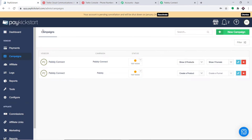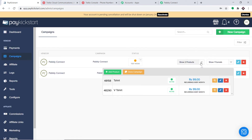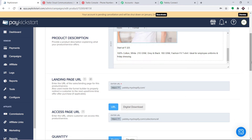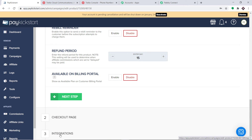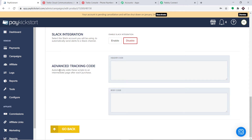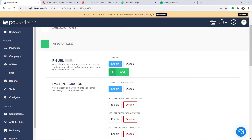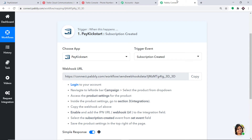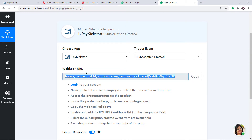Basically, we are just trying to integrate PayKickstart to Pabbly Connect. Let's visit PayKickstart. This is my PayKickstart account. First, bring your attention to the section called Campaigns. This is my campaigns page and I'm going to select a product I want to integrate with. I'm going to click on Edit for this product. This is the edit page. Scroll down and at the bottom you will find the option called Integrations. Click this. This is the integrations page. Scroll up and here you will find the IPN URL. Click on Add.